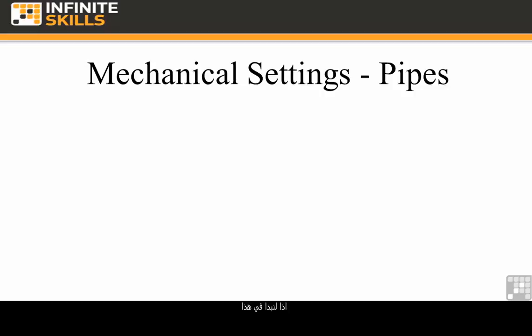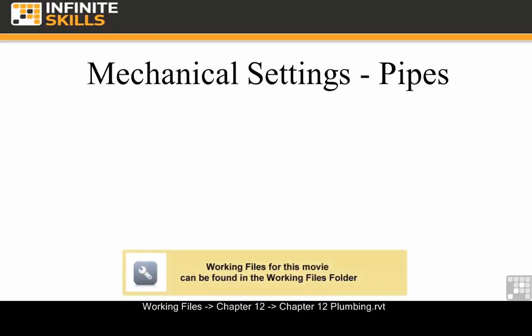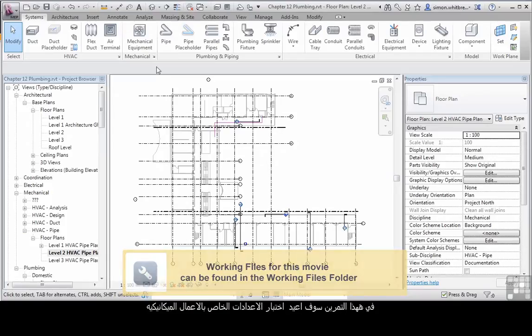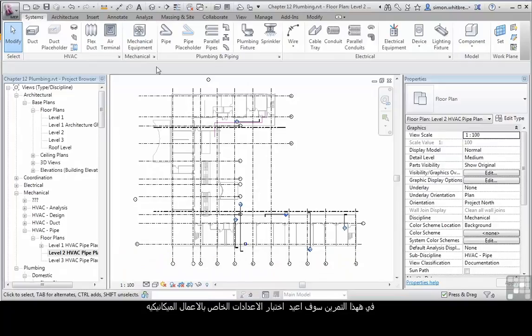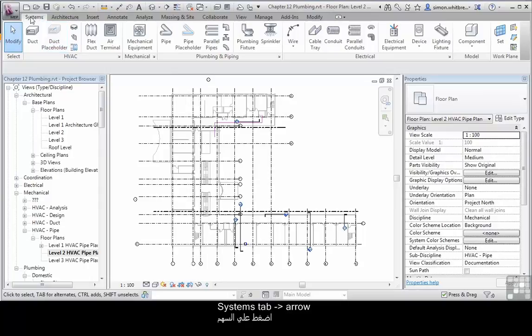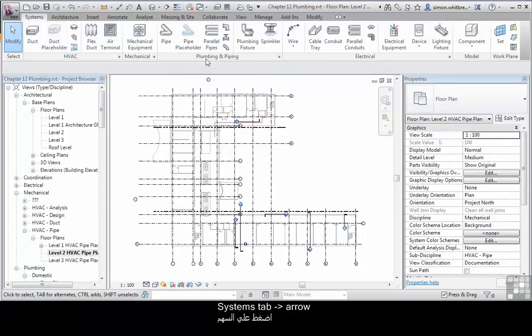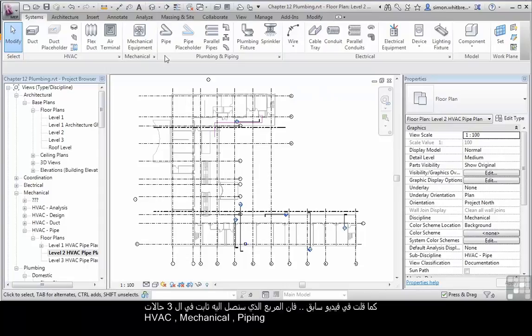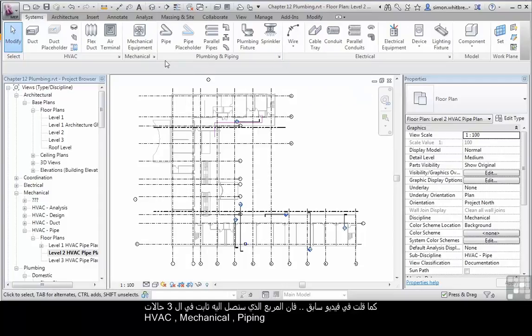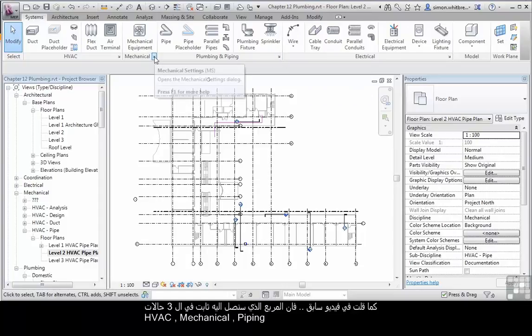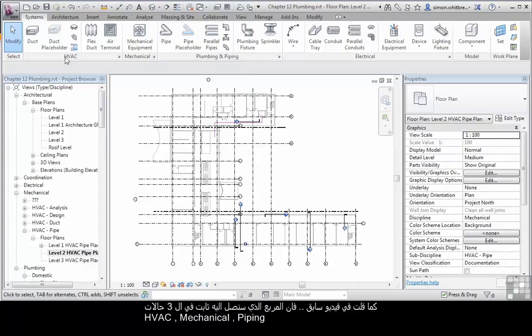So let's get straight into it and open the file Chapter 12 Plumbing from your Chapter 12 folder. In this exercise I'm going to re-examine the mechanical settings for pipe work. From your systems tab, click on the little arrow that's associated with the plumbing and piping panel. As stated in other videos, the dialog box that's accessed here is exactly the same as the dialog box that's accessed from the mechanical panel and the HVAC panel.